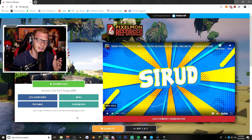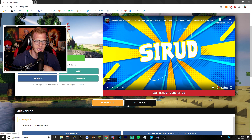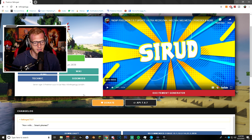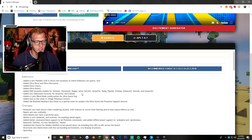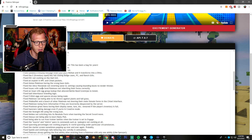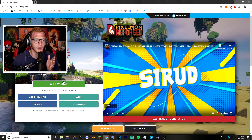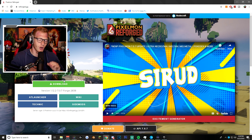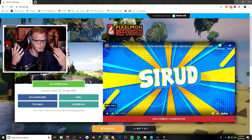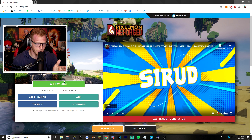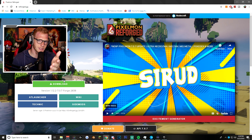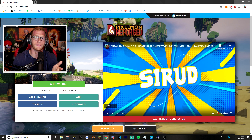Now we can go on to download the Pixelmon mod itself. If you want to donate to the mod, which I highly recommend, you can click the donate button — it gives you access to wearing trainer caps and sashes. If you scroll down, it shows you all the change logs. To download the mod itself, click on the download button — but wait, before you click it, please listen. When we click on it, a lot of ads are going to pop up, unless you have an ad blocker. If you have an ad blocker, you have to disable it temporarily.